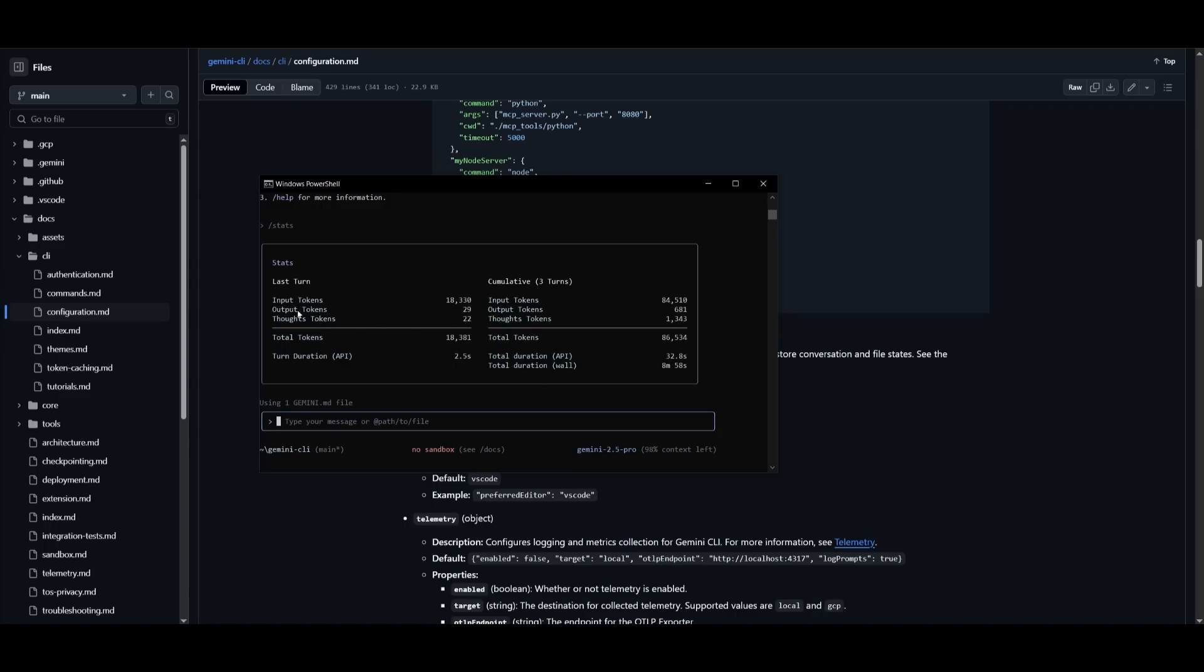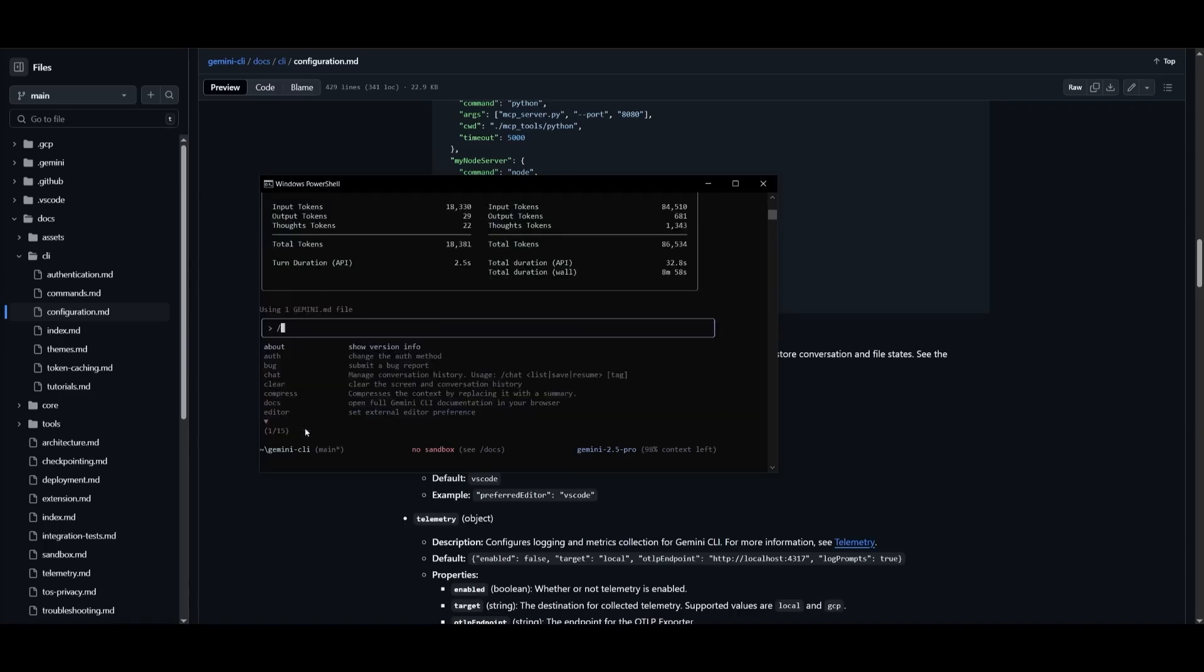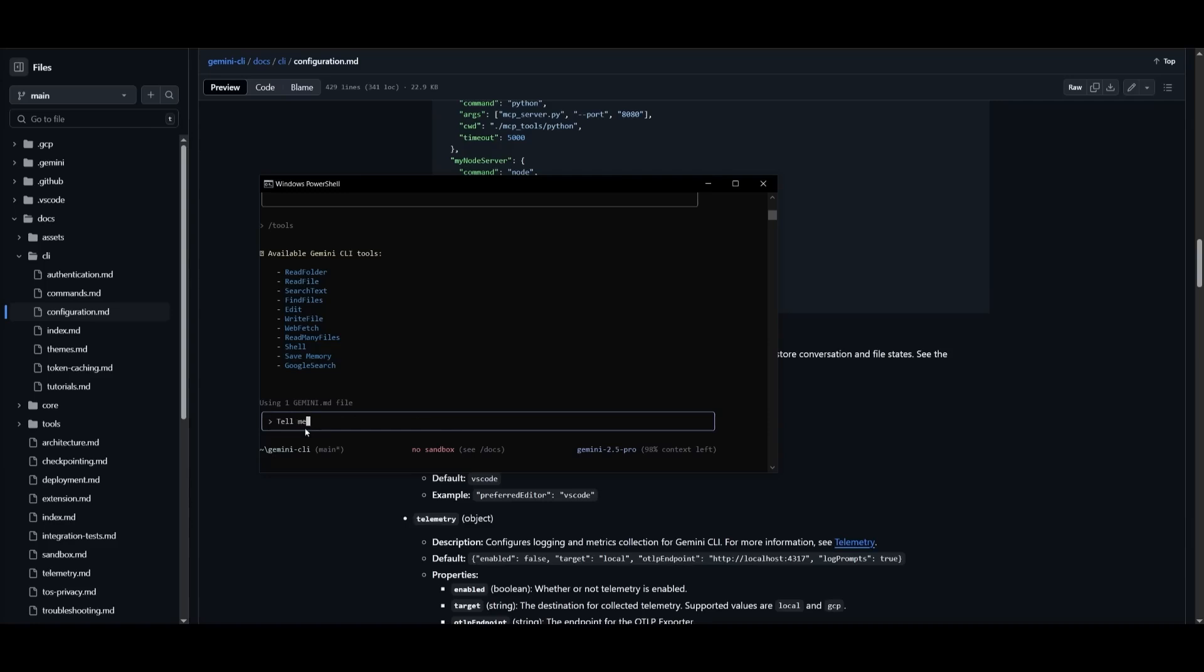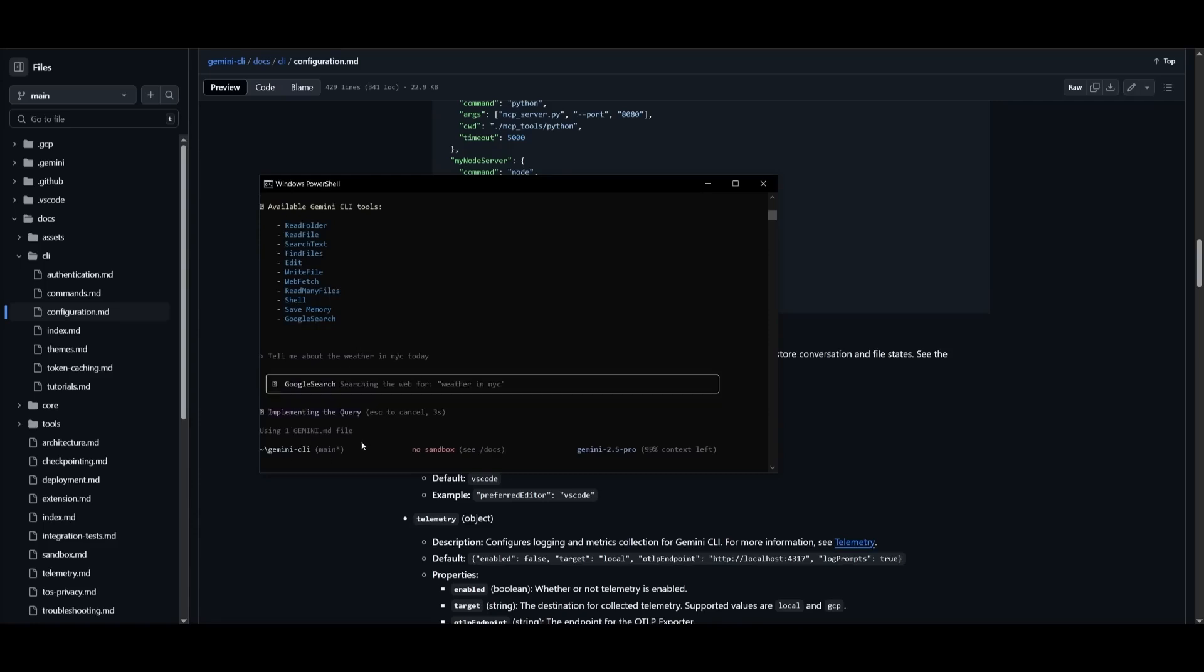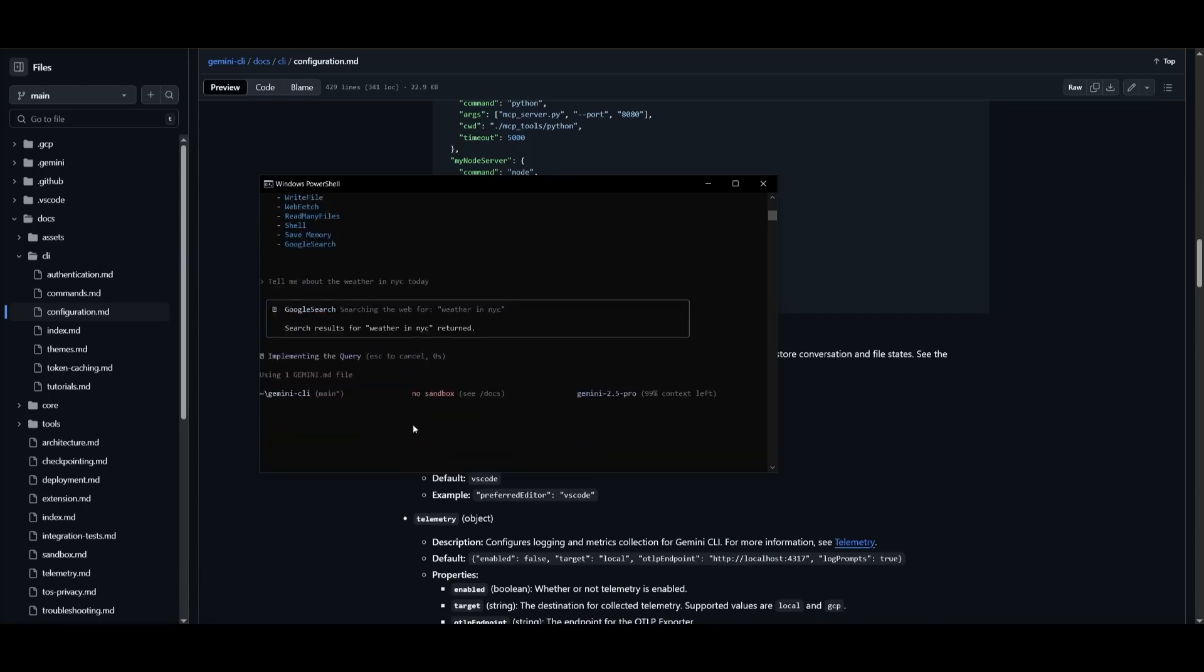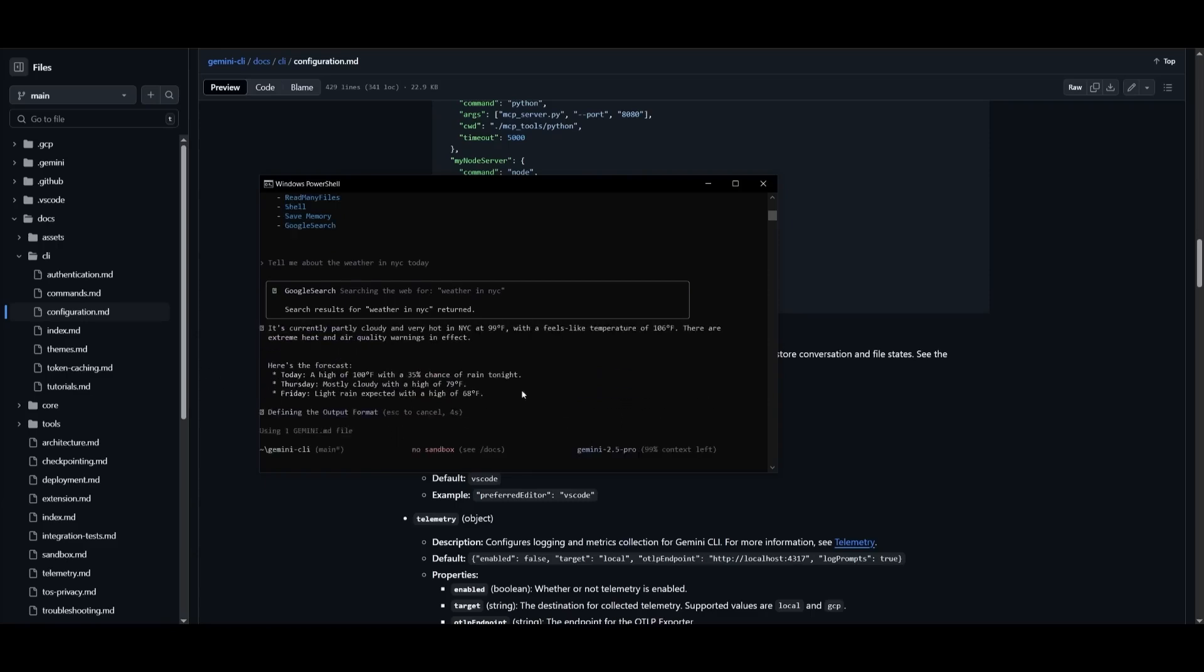You can ask it to scaffold a project, set up routing, or inject components into your repo, and it does it all without forcing a switch between tools. Gemini CLI lives inside your terminal, meaning the tool chain becomes frictionless. No extensions, no browser hopping, no cloud dashboards. It's everything in one-line interface.